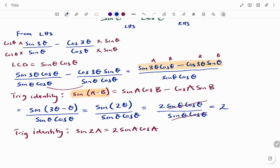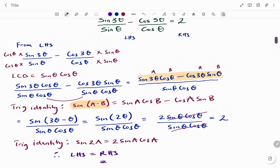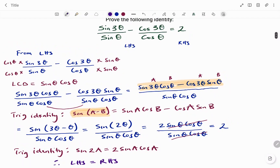So therefore, we can see that our left-hand side is equal to 2, which is also equal to our right-hand side. We've been able to prove the identity that sin 3θ divided by sin θ minus cos 3θ over cos θ equals 2. Thanks for watching. Bye.